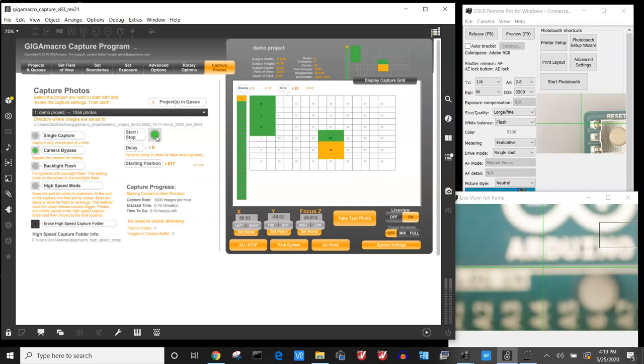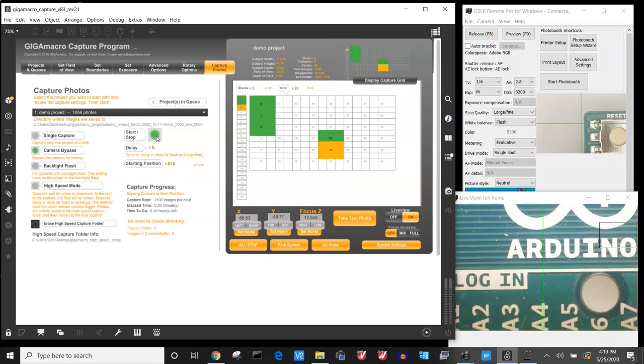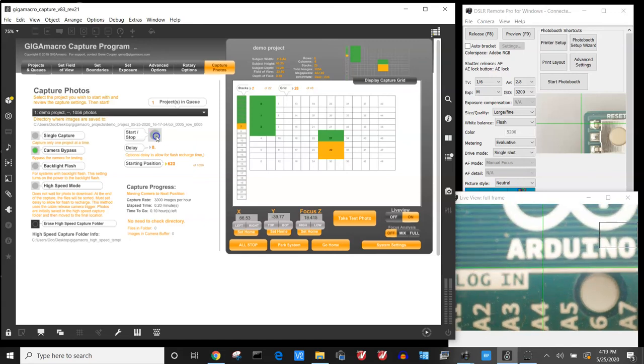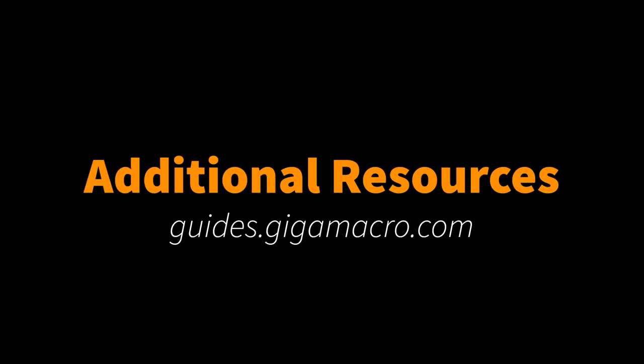Assuming everything is correct, I can turn off camera bypass and start the project.